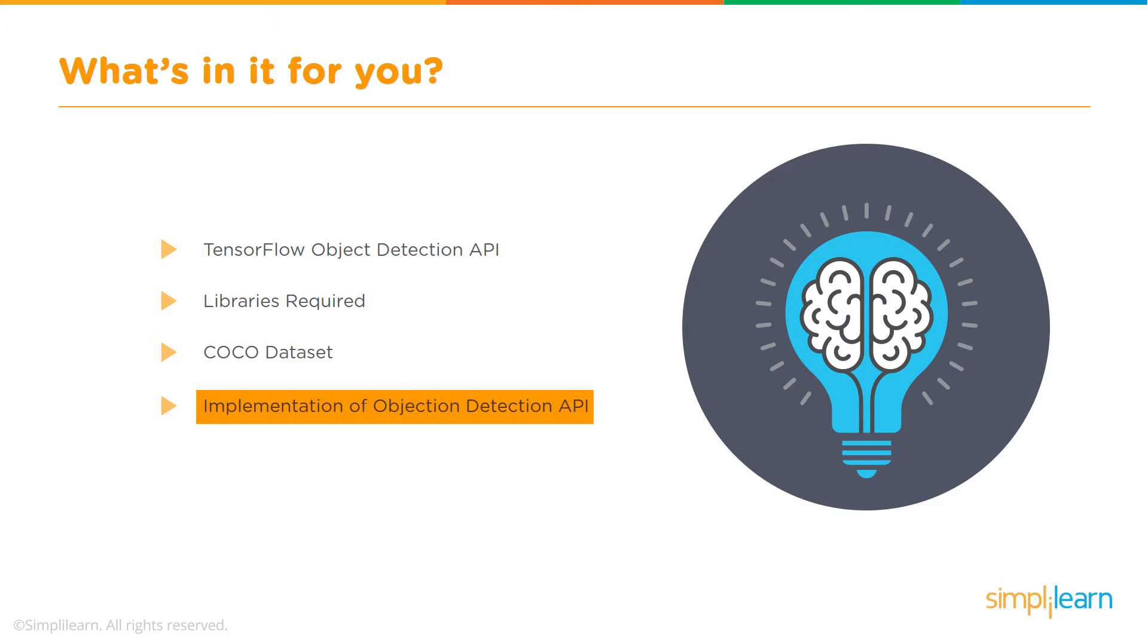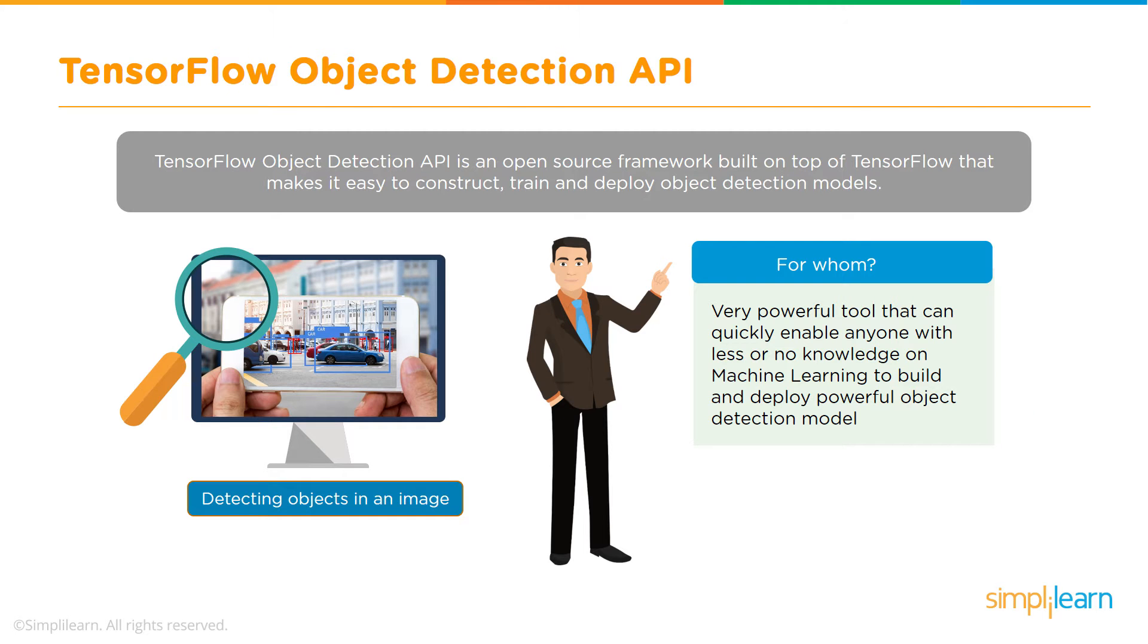So what is the TensorFlow Object Detection API? It is an open source framework which is provided by the TensorFlow team, and there are trained models available and the sample code is also available which we can use in order to easily detect objects in images and videos.